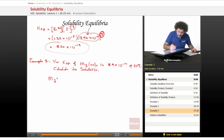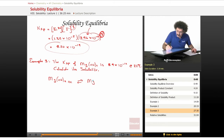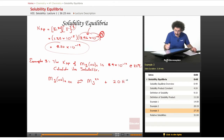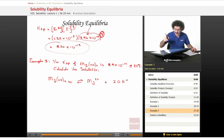Magnesium hydroxide — this is chemistry, we have to have an equation — is an equilibrium when it dissociates into one magnesium ion plus two hydroxide ions. We have the Ksp, we want the solubility. The solubility is the amount of this that actually dissolves.